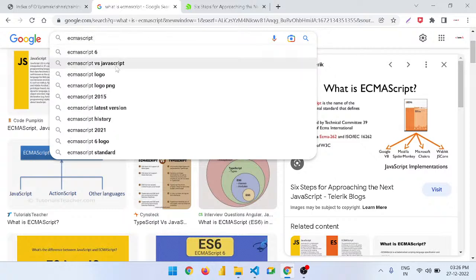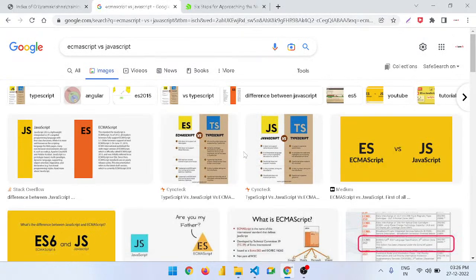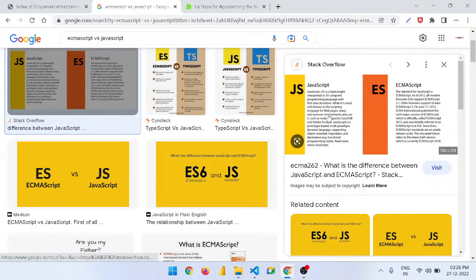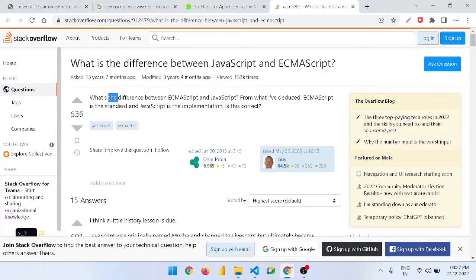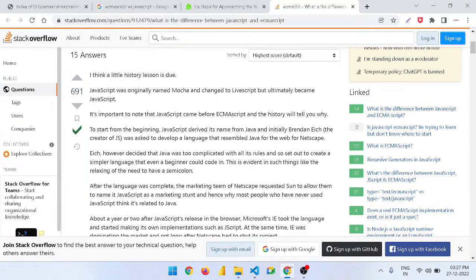The difference between ECMAScript and JavaScript: ECMAScript is a standard and JavaScript is an implementation of ECMAScript. JavaScript was originally named Mocha, then changed to LiveScript, and ultimately became JavaScript. Importantly, JavaScript came before ECMAScript.